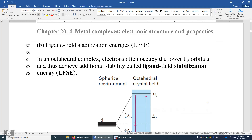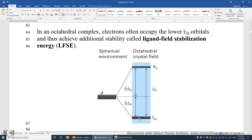Section 20.1, Crystal Field Theory, B: Ligand Field Stabilization Energies. In an octahedral complex, electrons often occupy the lower T2G orbitals — three of them: dxy, dyz, and dzx. The reason is simple: electrons prefer to occupy the lower energy orbitals first. The higher energy orbitals are dz² and dx²-y². The EG orbitals are 0.6 delta O above the barycenter, and the three T2G orbitals are 0.4 delta O below the barycenter. So of course, electrons prefer to occupy the T2G orbitals first.